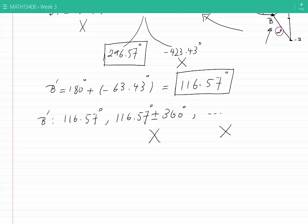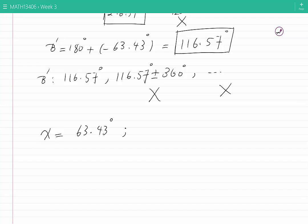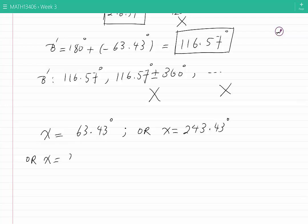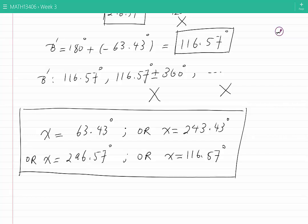Therefore, collecting all the solutions, the values of X satisfying the original equation are: 63.43 degrees, or 243.43 degrees, or 296.57 degrees, or 116.57 degrees. These values satisfy the original equation — sine squared of X equal to 4 cos squared of X — and also satisfy the condition of being between 0 and 360 degrees.